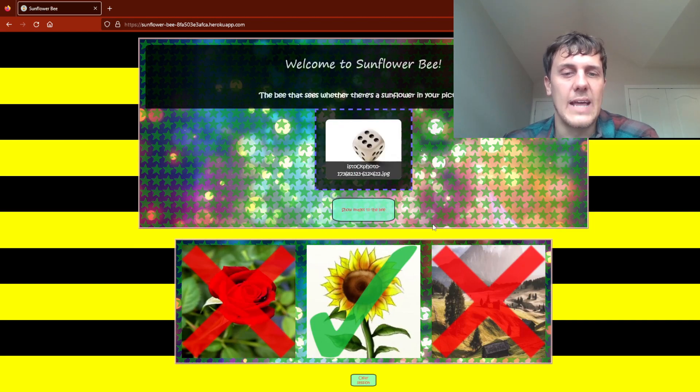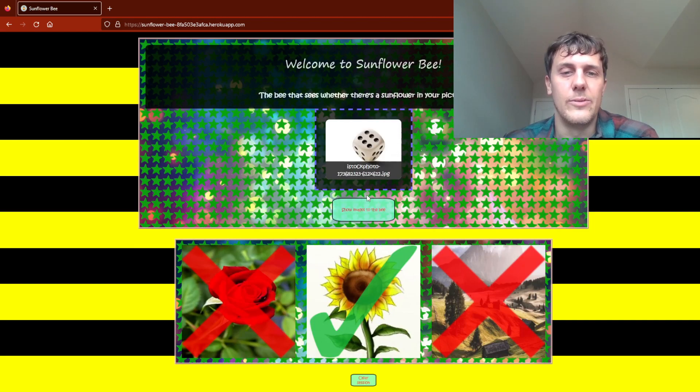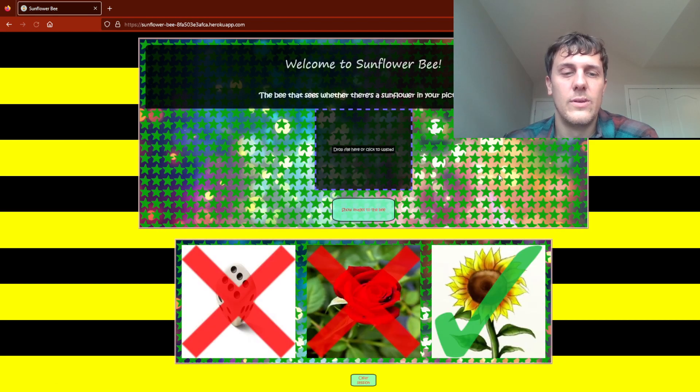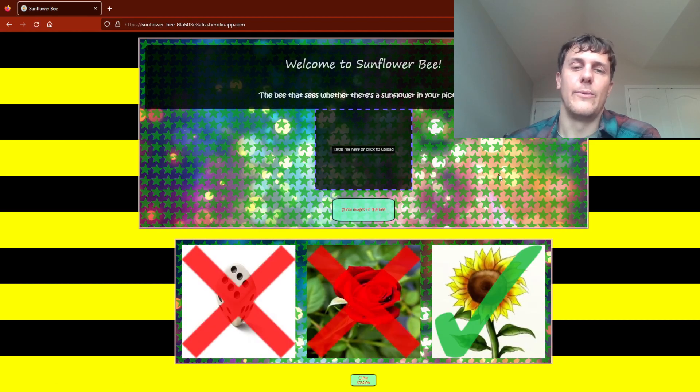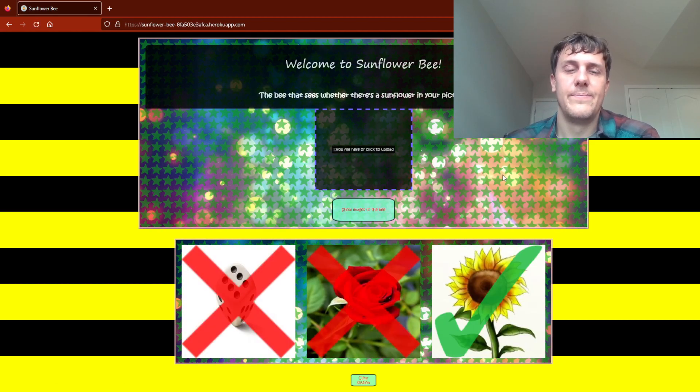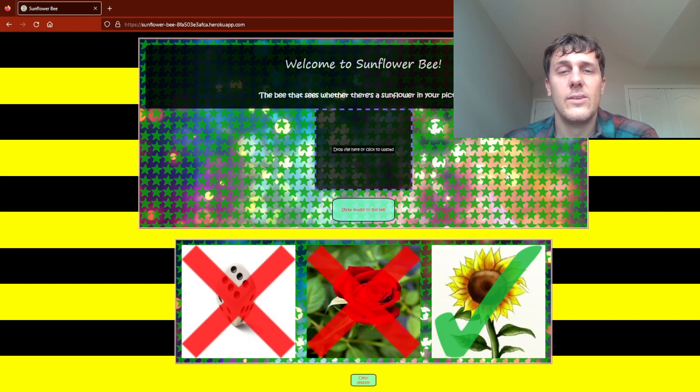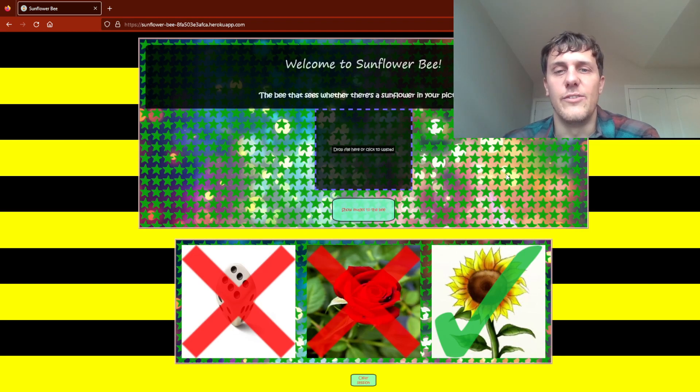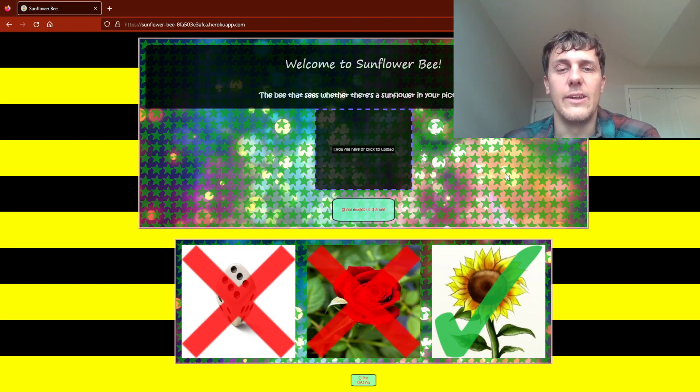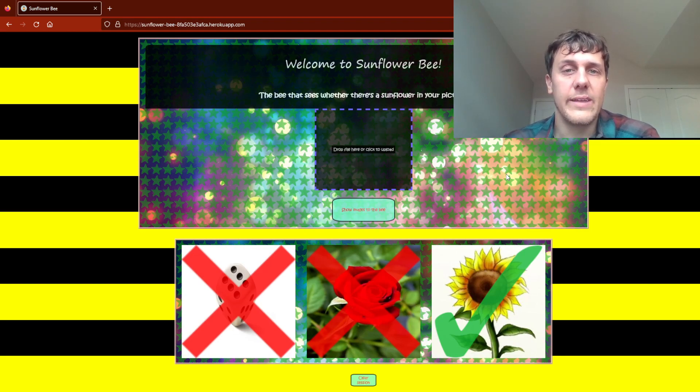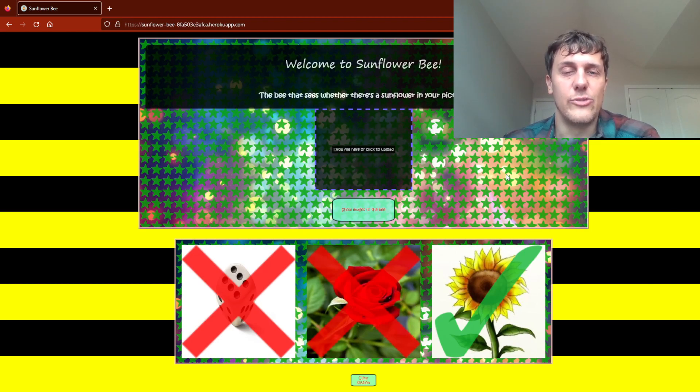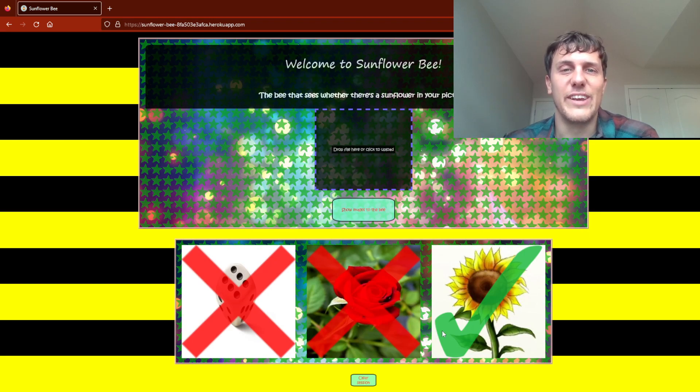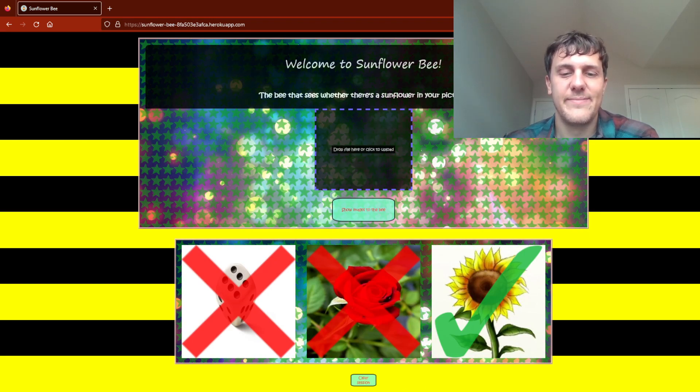Just a last random image that I pulled up off of Google. It gets that one right as well. This is a demonstration of a neural network that I built and trained. I really appreciate your time. Thank you so much.